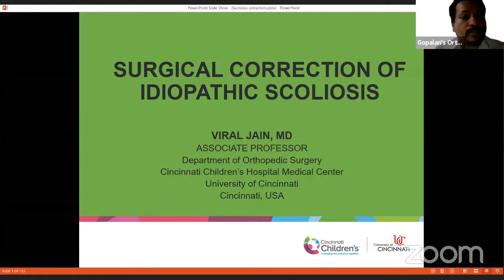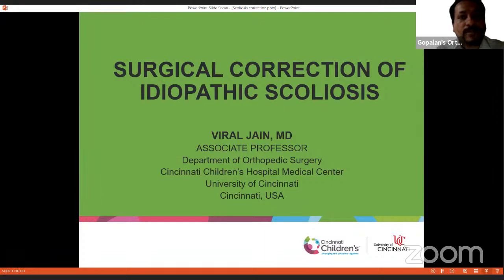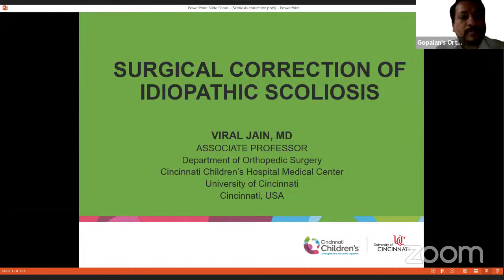His main interests are spinal deformities, minimally invasive spine surgeries, spine growth modulation, pediatric cervical spine, neurofibromatosis, and pediatric limb deformities. Dr. Jain has conducted several instructional course lectures at the American Academy of Orthopedic Surgery's meeting, has written several book chapters, and has been invited as faculty for international meetings including the Scoliosis Research Society, POSNA, AAOS, and POSICON.